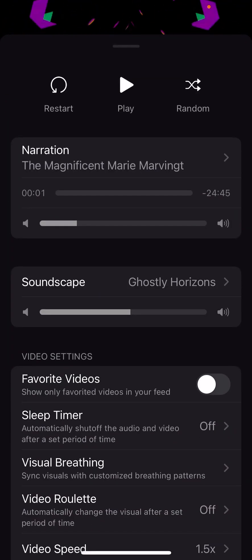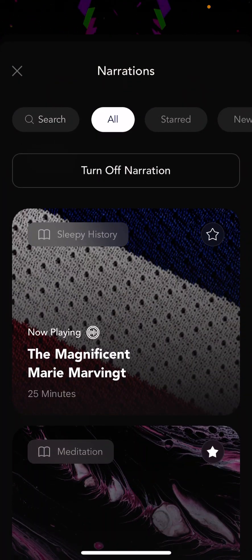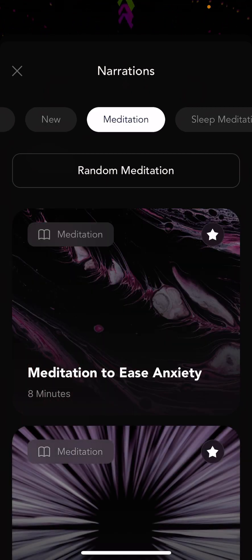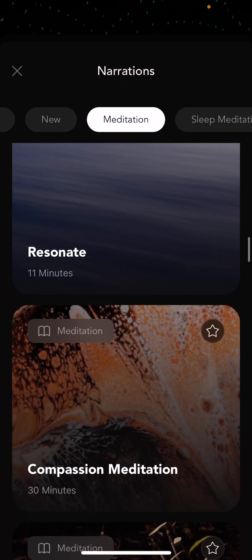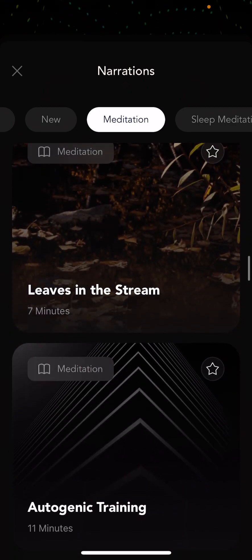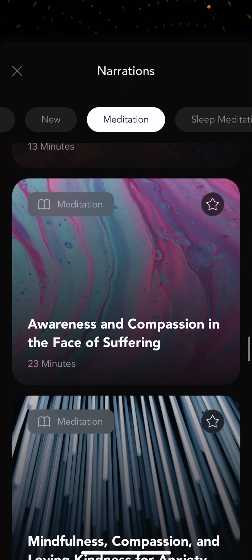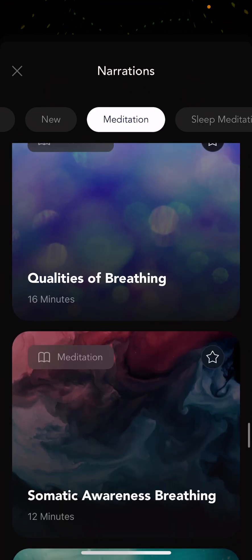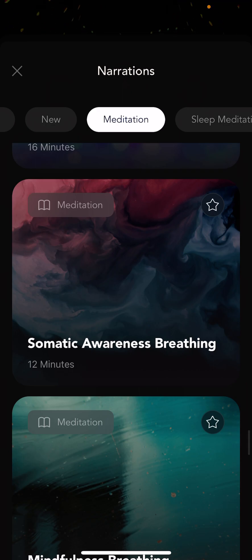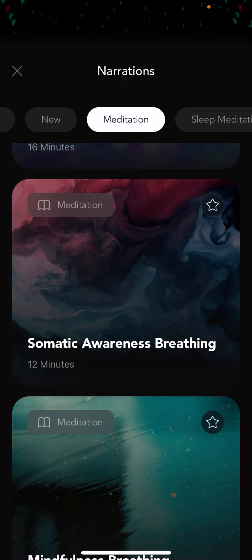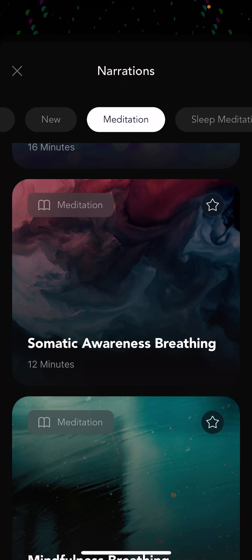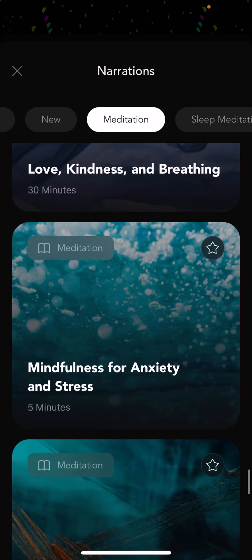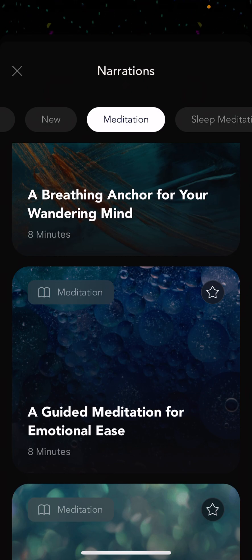Let me give you a bit more detail on narrations. We have meditations — lots and lots to choose from. Some interesting ones to call out: meditations that say 'breathing' — qualities of breathing, somatic awareness breathing, mindfulness breathing — these actually have a breathing guide built into them. When you're listening, it'll guide you to breathe at your resonant frequency, which can be really helpful if you've struggled with breathing at a particular pace. There are tons of meditations at all different time lengths so you can pick something that's good for you.